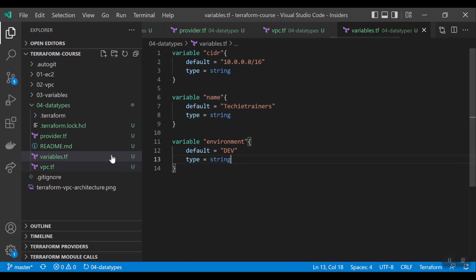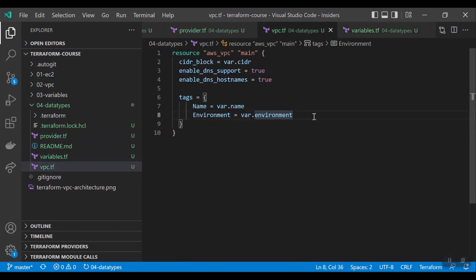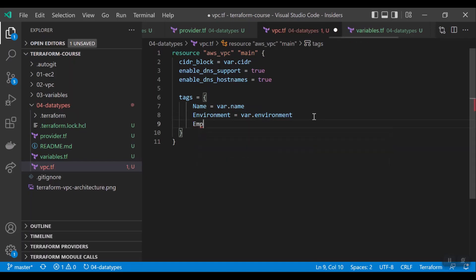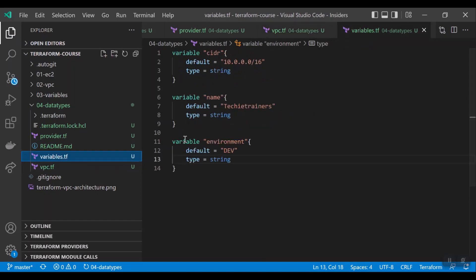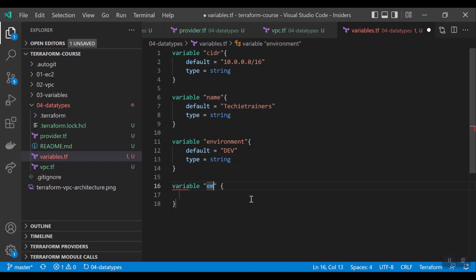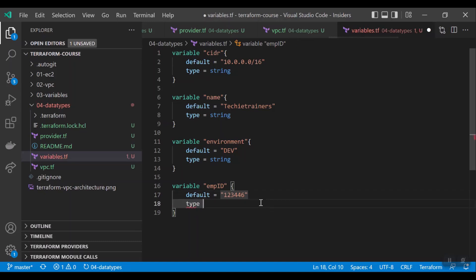Now, number. For example, while creating VPC, your organization may force you to have employee ID also to know who created this. I am giving var.empid. Usually employee ID is a number. We can have one variable here: variable empid, and then we can have default equal to 123456. No worries even if you give the numbers in quotes here. Terraform is intelligent enough to convert it. And then type equal to number.